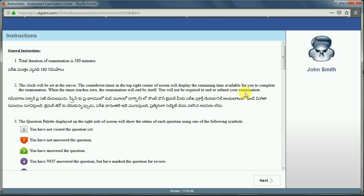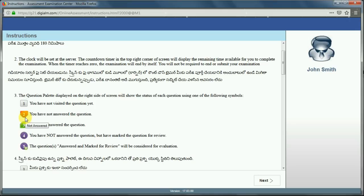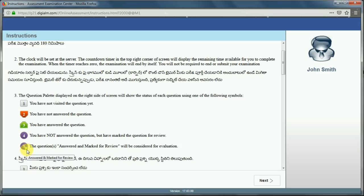The question palette displayed on the right side of the screen will show the status of each question using color codes. The first color code means you have not visited the question. Another color means you have visited the question but not answered it. Another color means you have answered the question. A purple circle means you have not answered the question but marked it for review. A purple circle with a green tick means the question is answered and marked for review, which will be considered for revaluation. These are the five color codes you need to remember while writing your test.